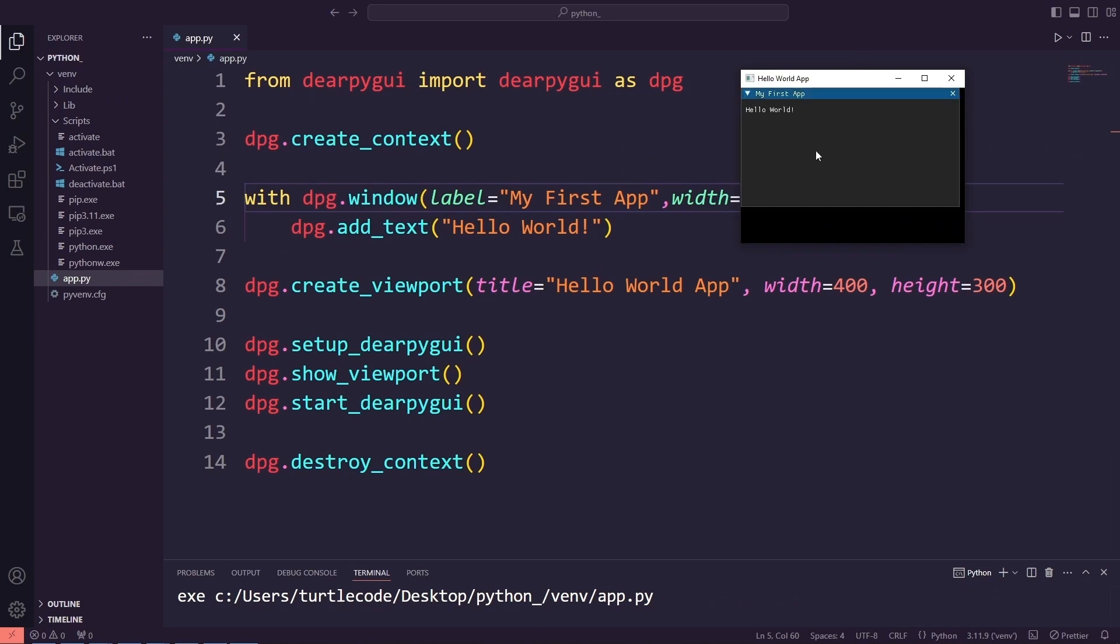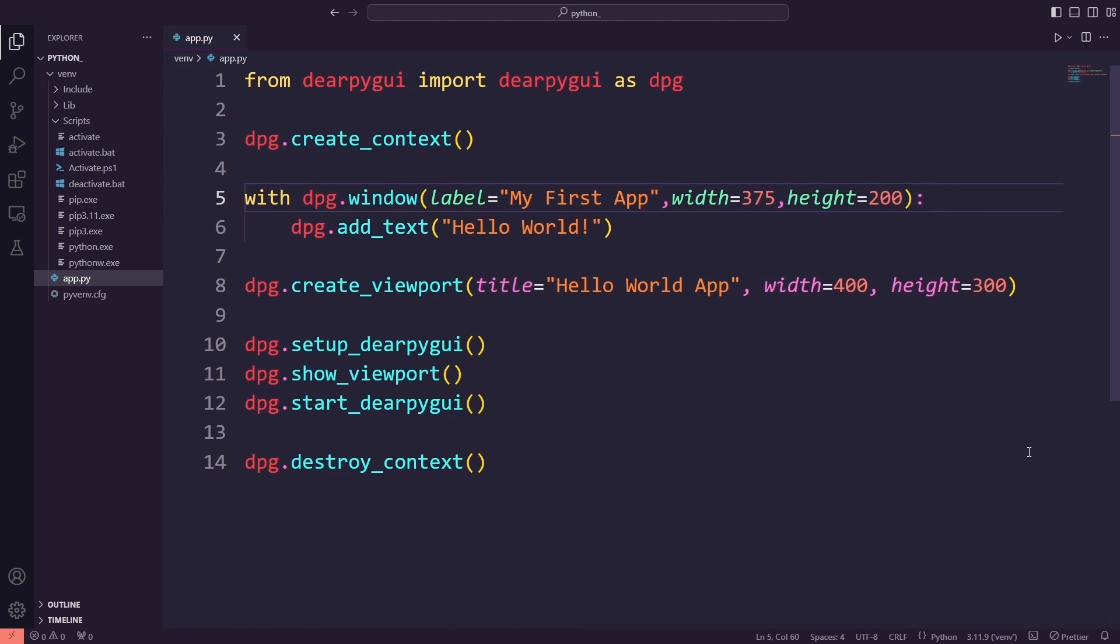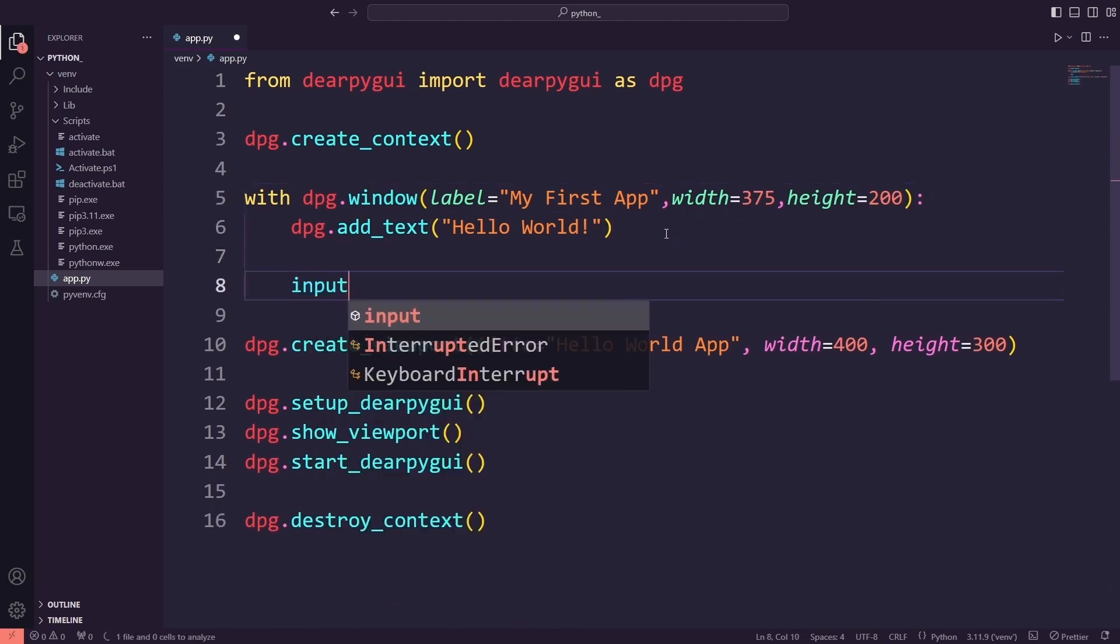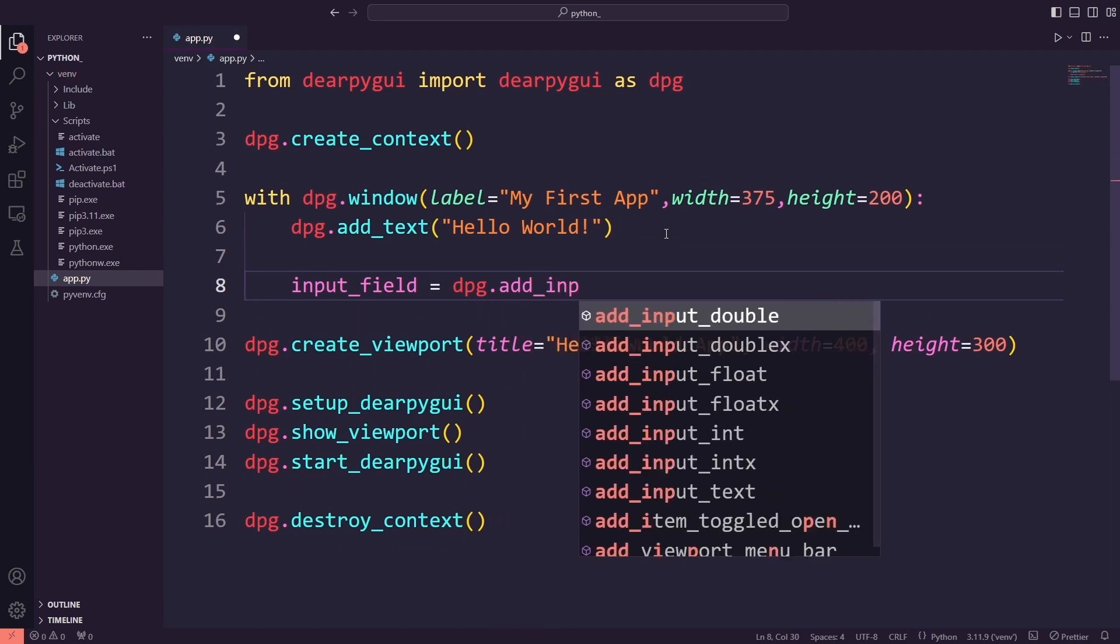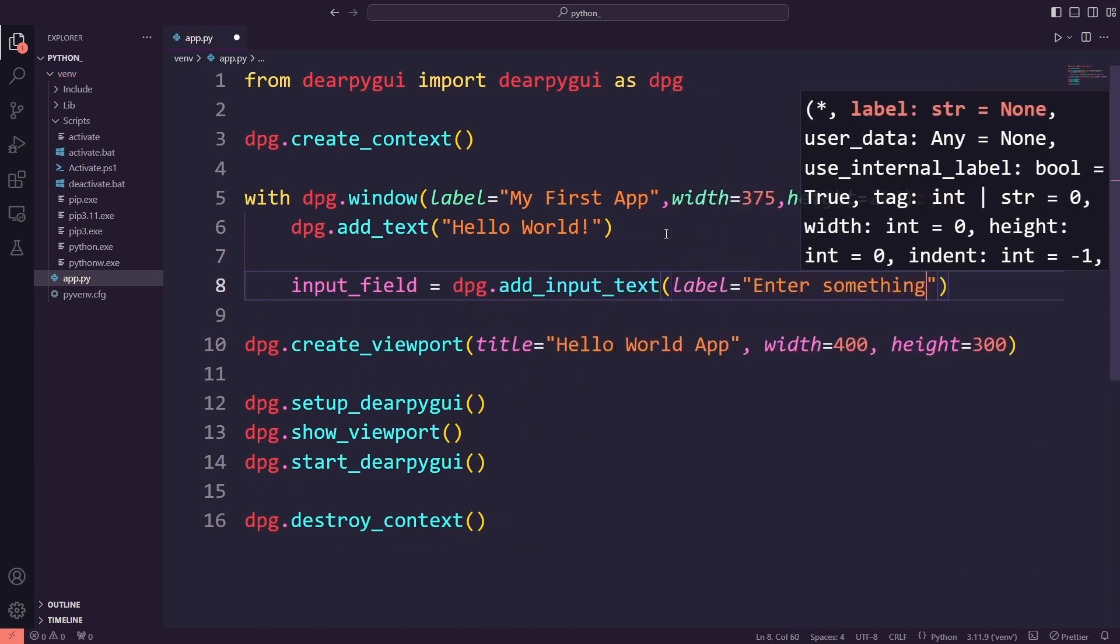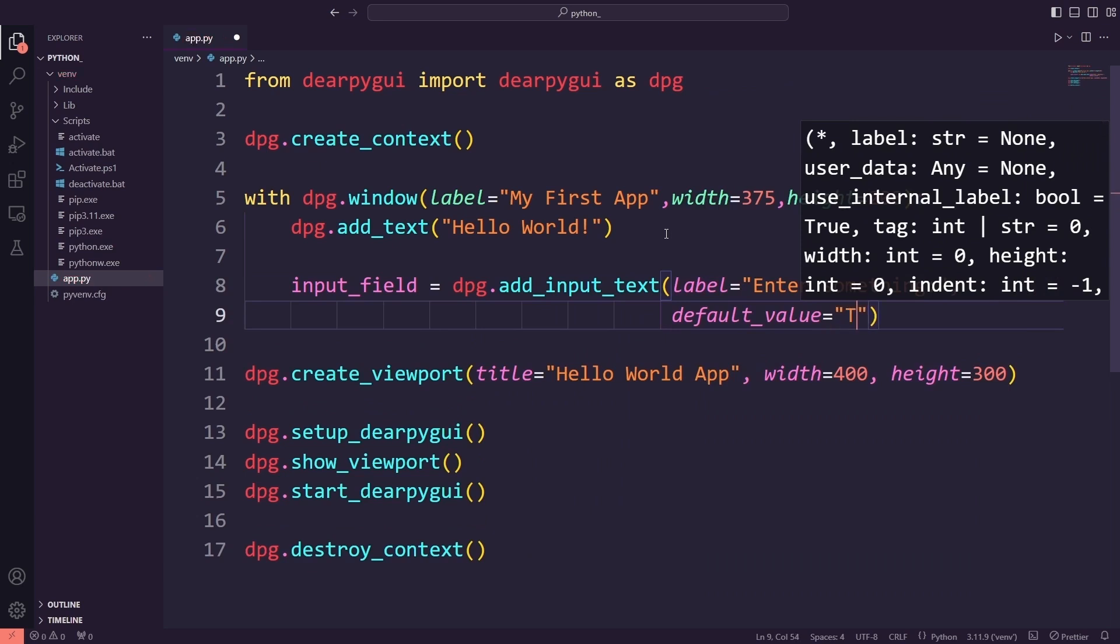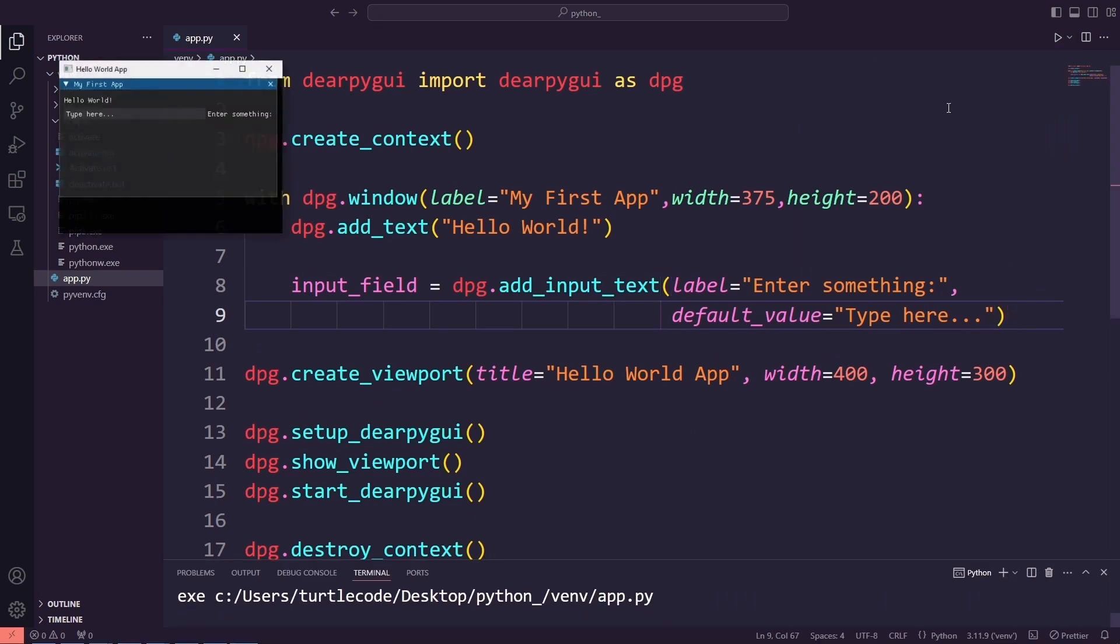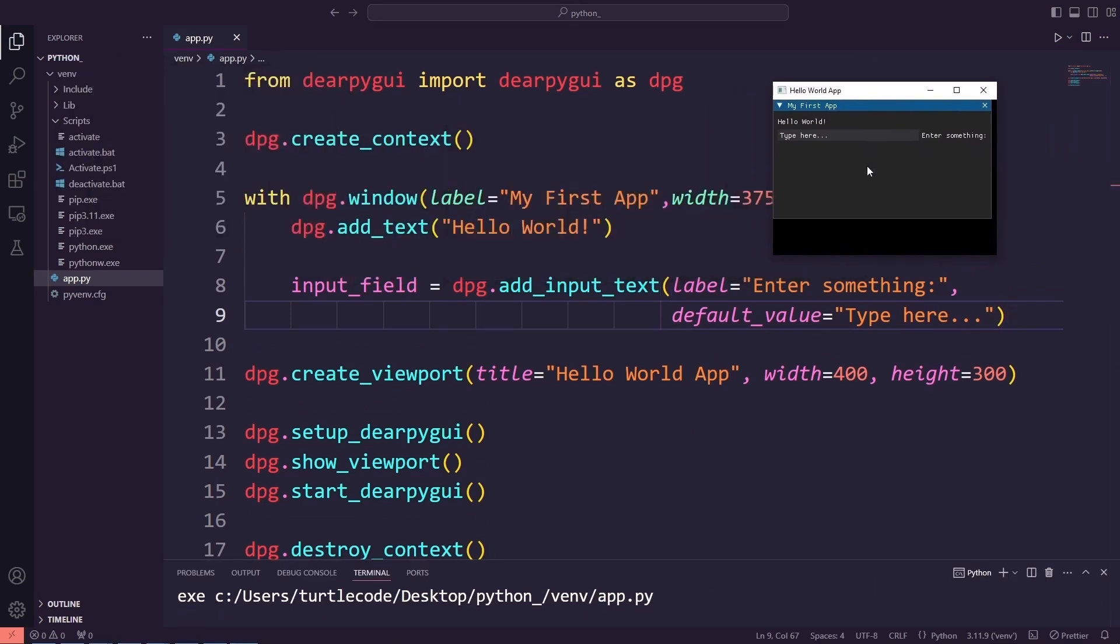Next, I will add an input field where users can type something. I will use dpg.add_input_text to create the input box, and I will set a default value saying type here so users know what to do. After running the app, the input field will show up inside the window where users can enter text.